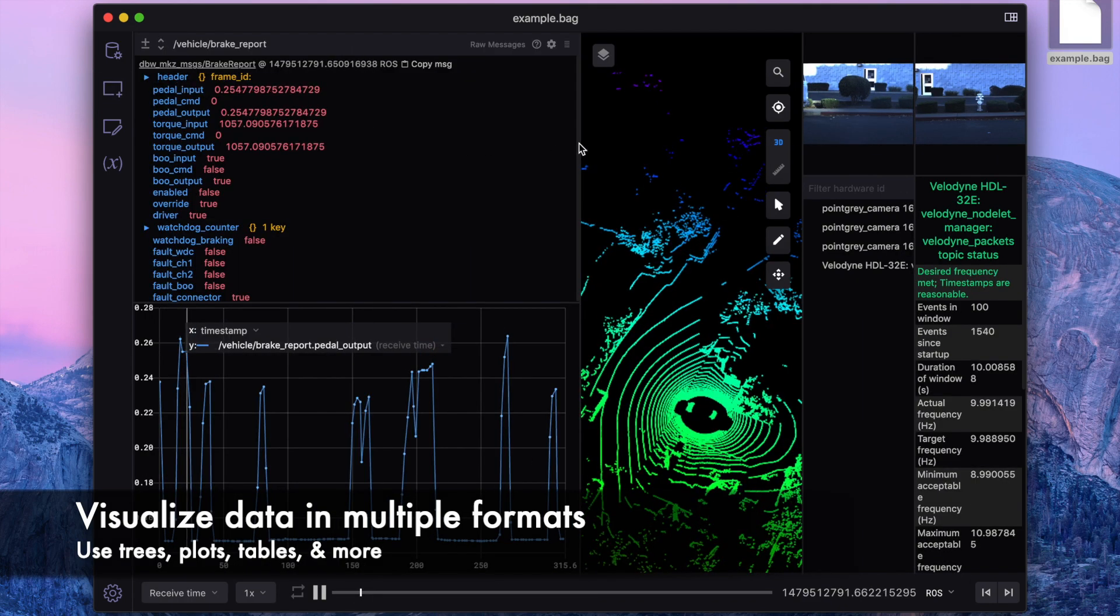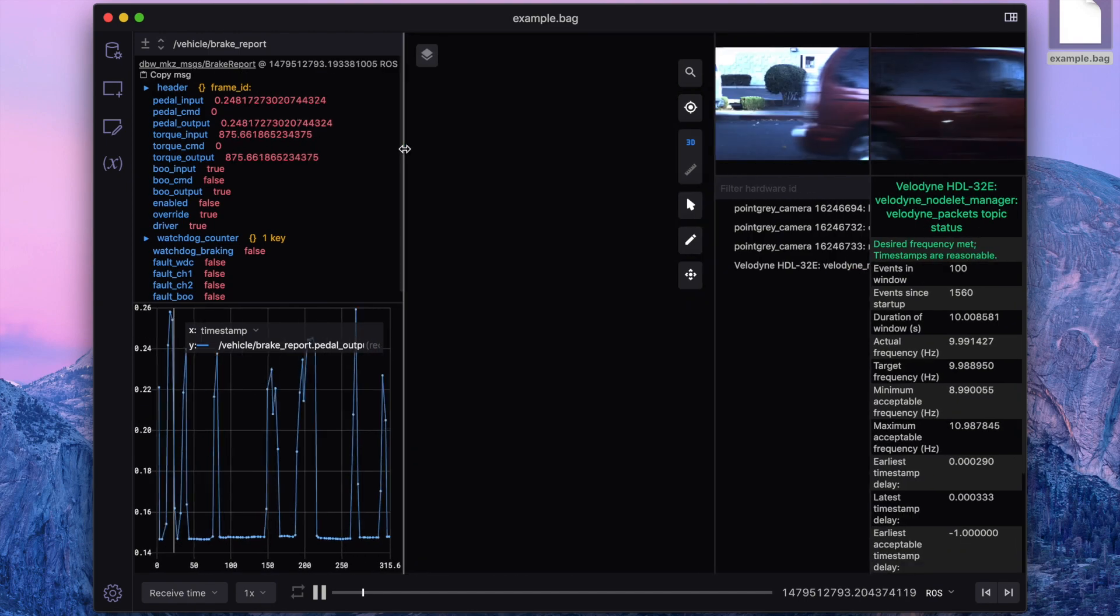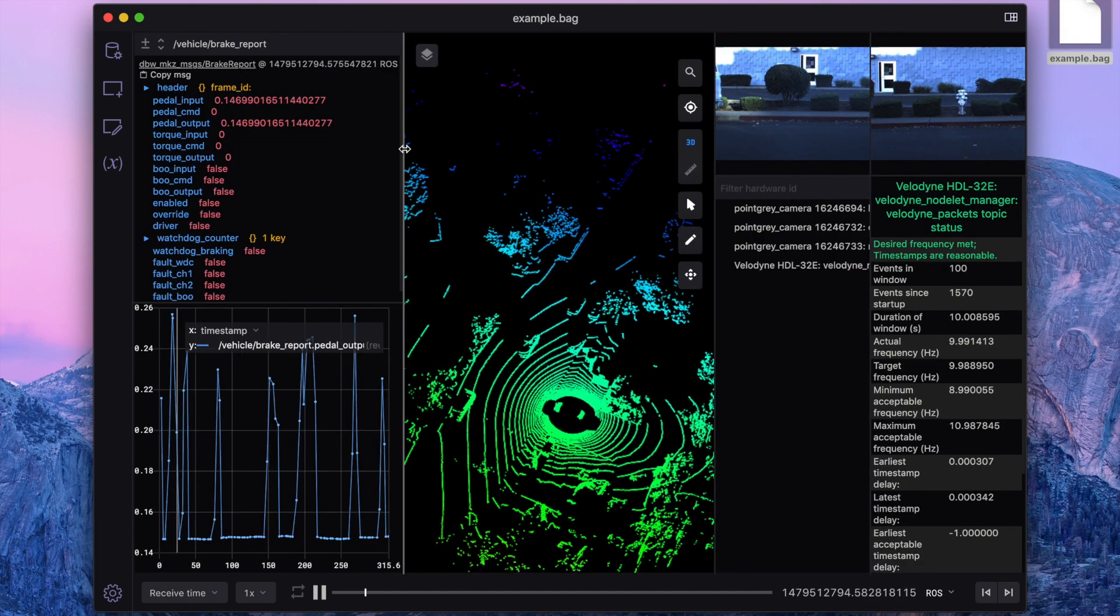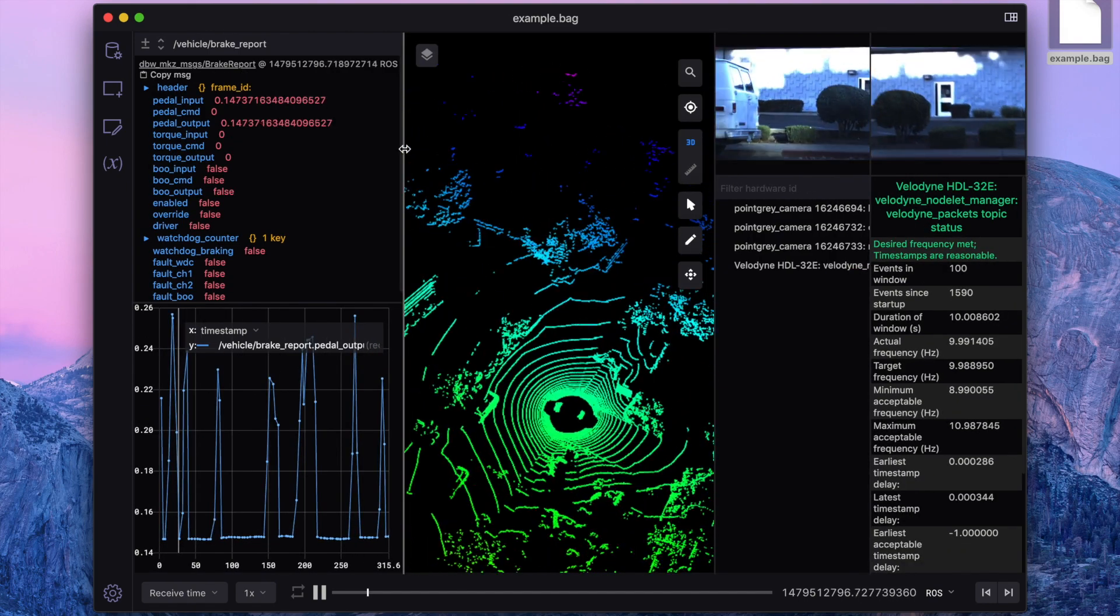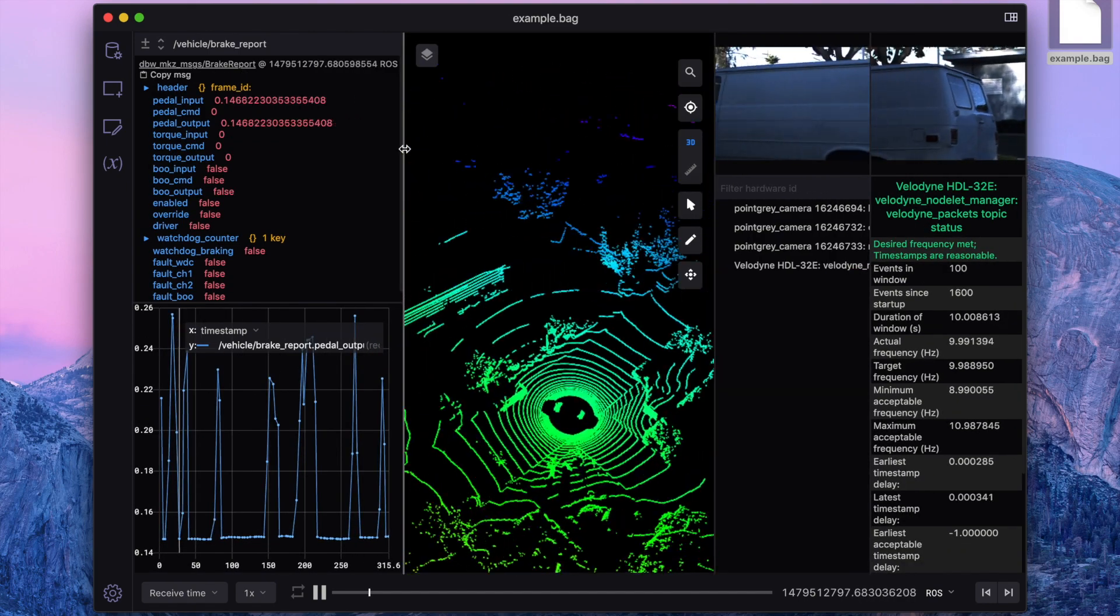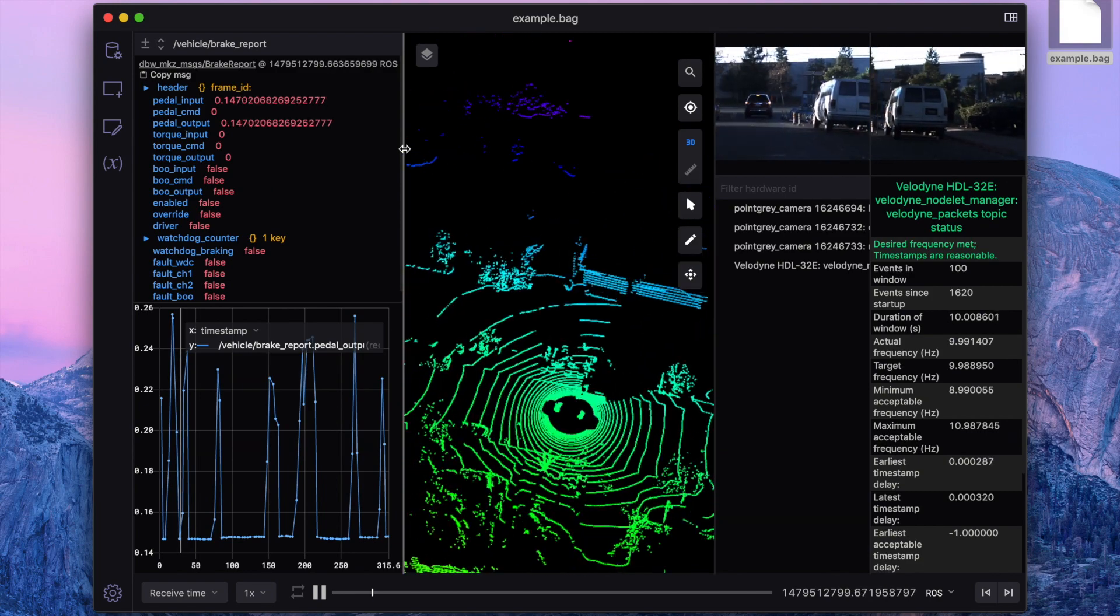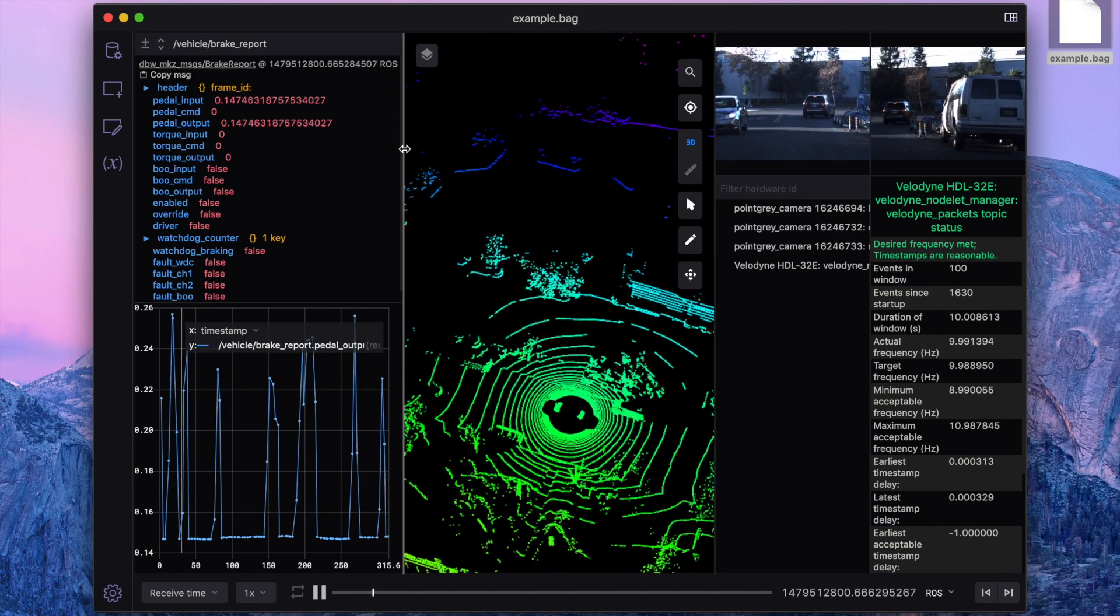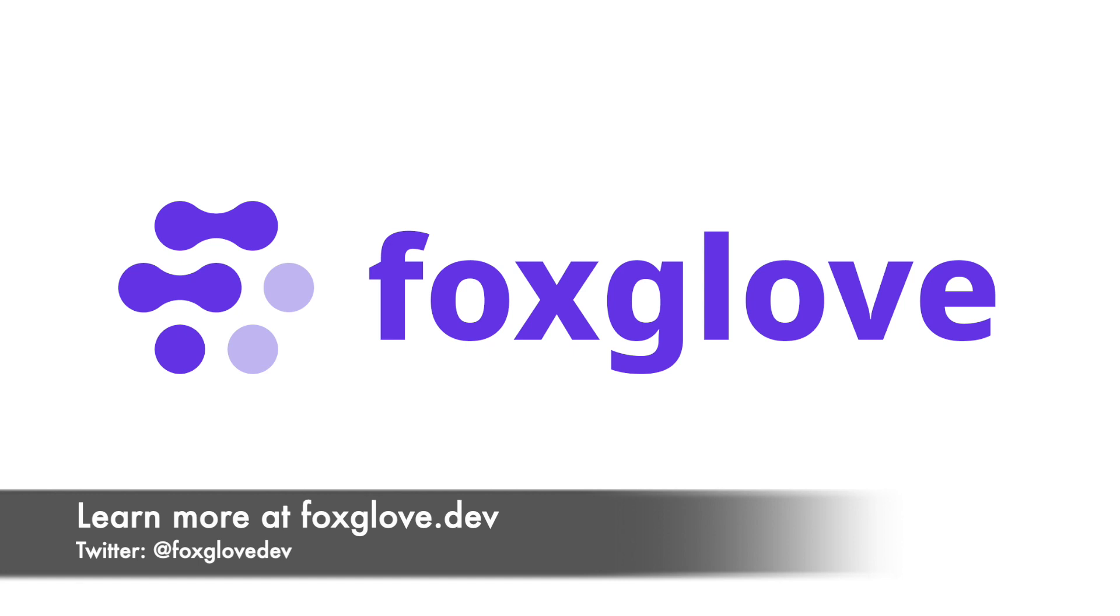So, there you have it! These are some of the basics that you may find useful when first opening and playing around with FoxGlove Studio. We hope that you found this demo helpful, and we'll see you at the next one! Download the app and learn more about all our features at foxglove.dev.